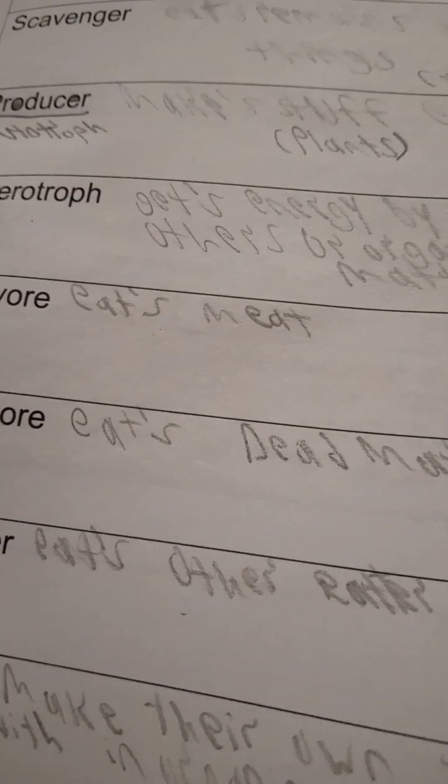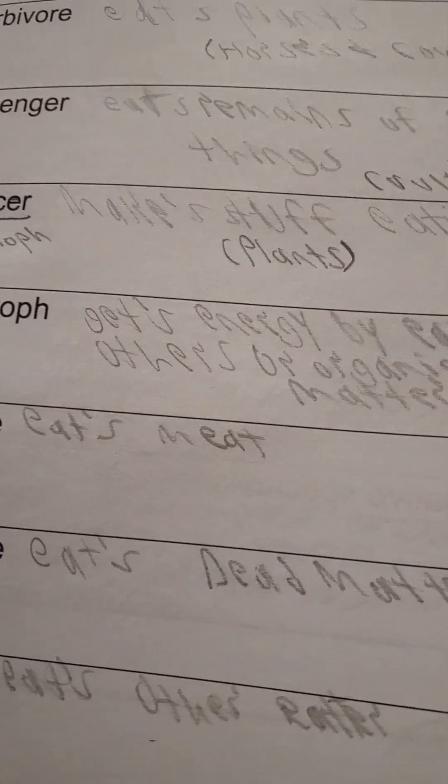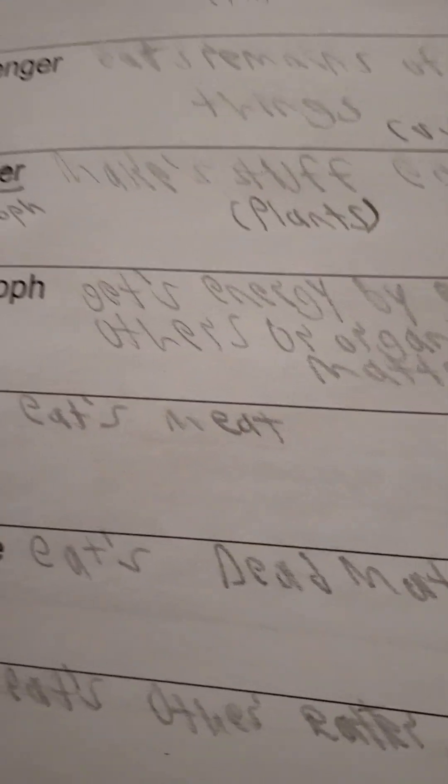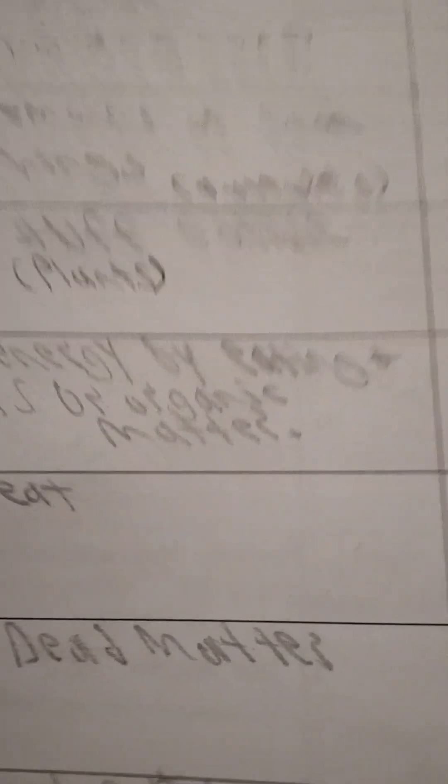A producer makes stuff edible, like plants and autotrophs. Sorry, I had trouble reading my handwriting. I know that's bad to say.